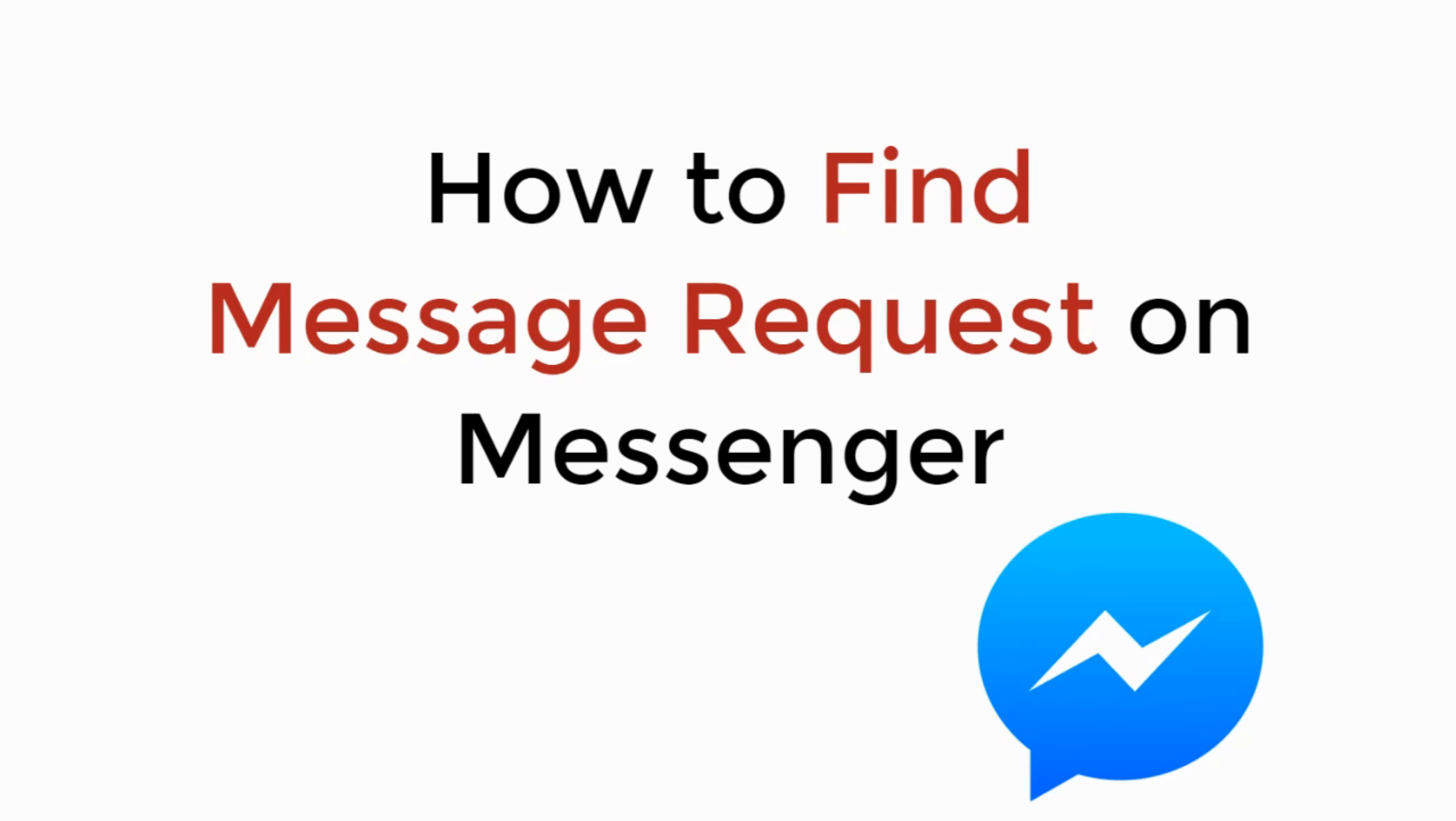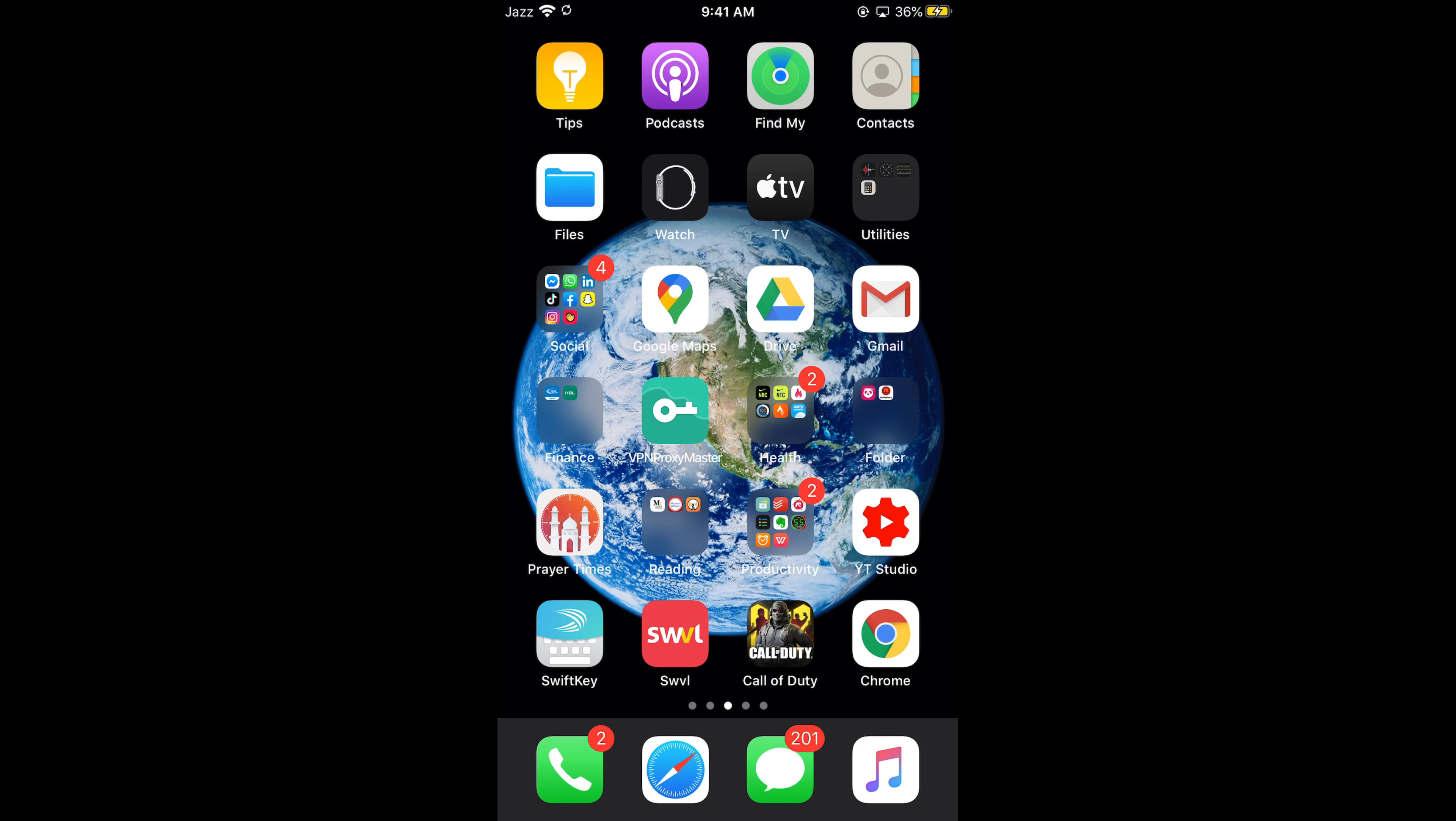In this video we will learn how to find message requests on Messenger, so let's begin. The process is the same for Android as well as iOS devices, so you don't need to worry if you are on Android. First, make sure that you are connected with the internet and once connected, simply go and open up your Messenger.